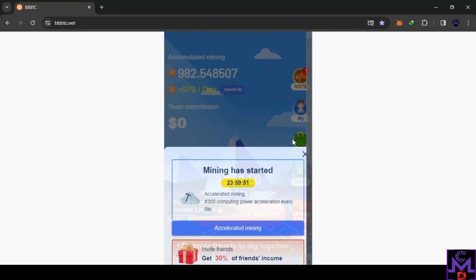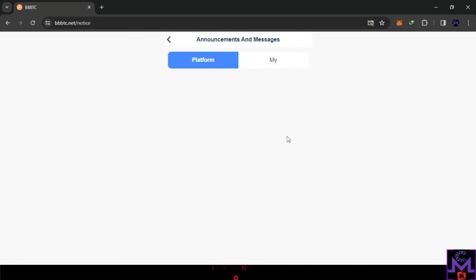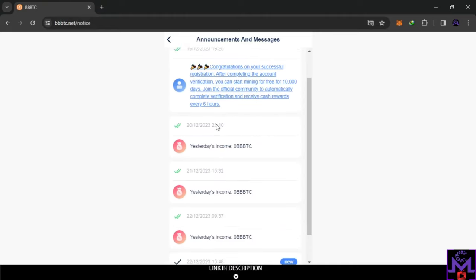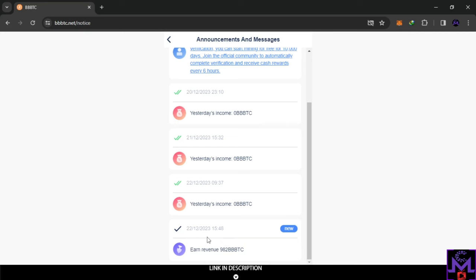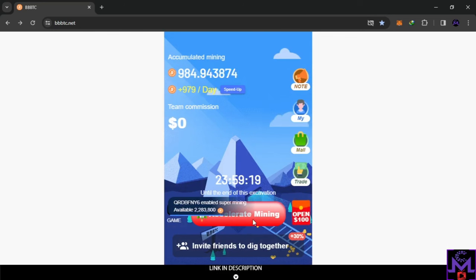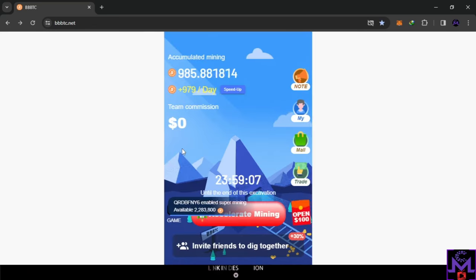Mining has started again. You can invite friends to get more income for free without investing. Now I can see the balance we earned. Every day they update the earnings. You need to activate this once every day. You can also see a 'speed up' option, but that's investing — be careful. Upgrading and increasing speed is risky when we don't know this project well.